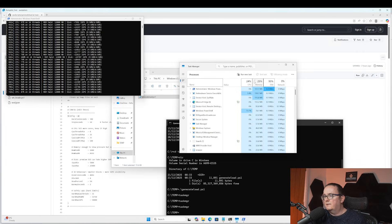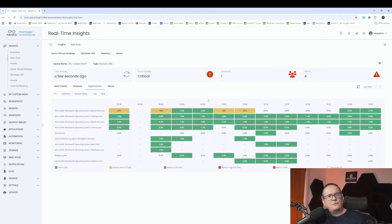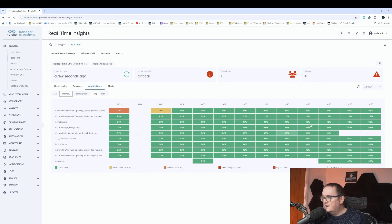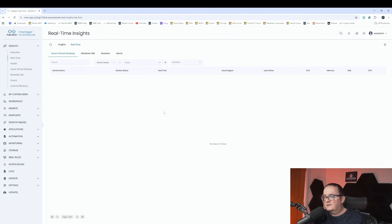We can go to Applications and have a look - what process was using that memory, why was memory going up so high? From a CPU perspective, you can see there's historical data - it gives you the top 10 applications, not all applications. If I click on Memory, within there it's basically saying PowerShell.exe was using like 33% of the memory. You can then go in and see what the top usage of memory is.